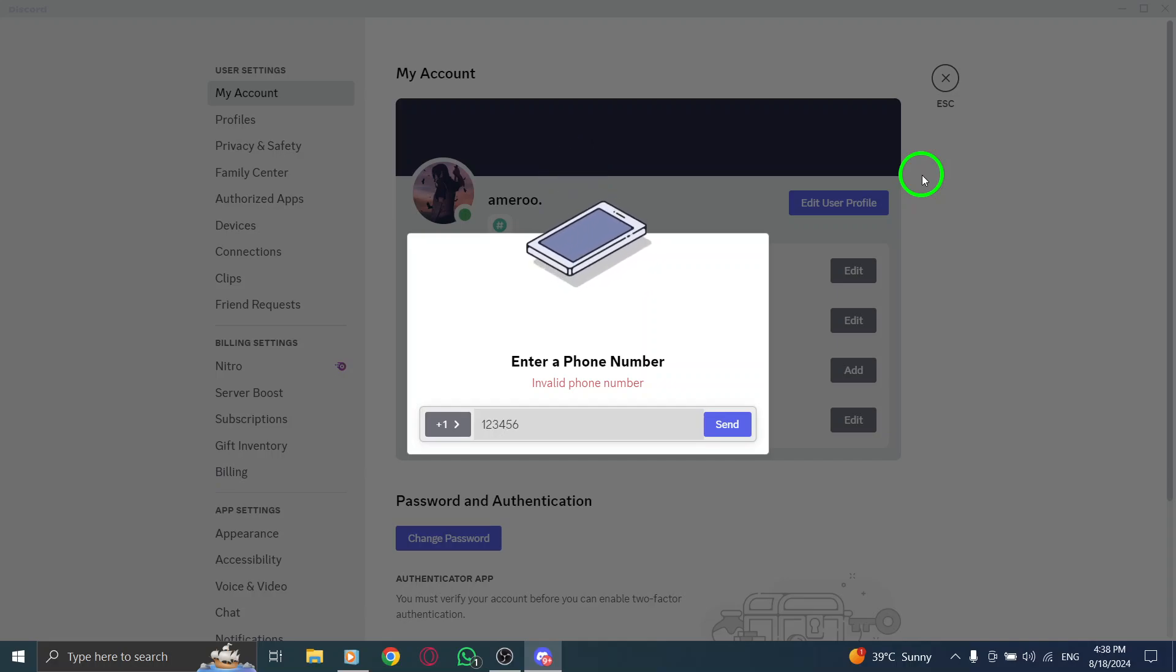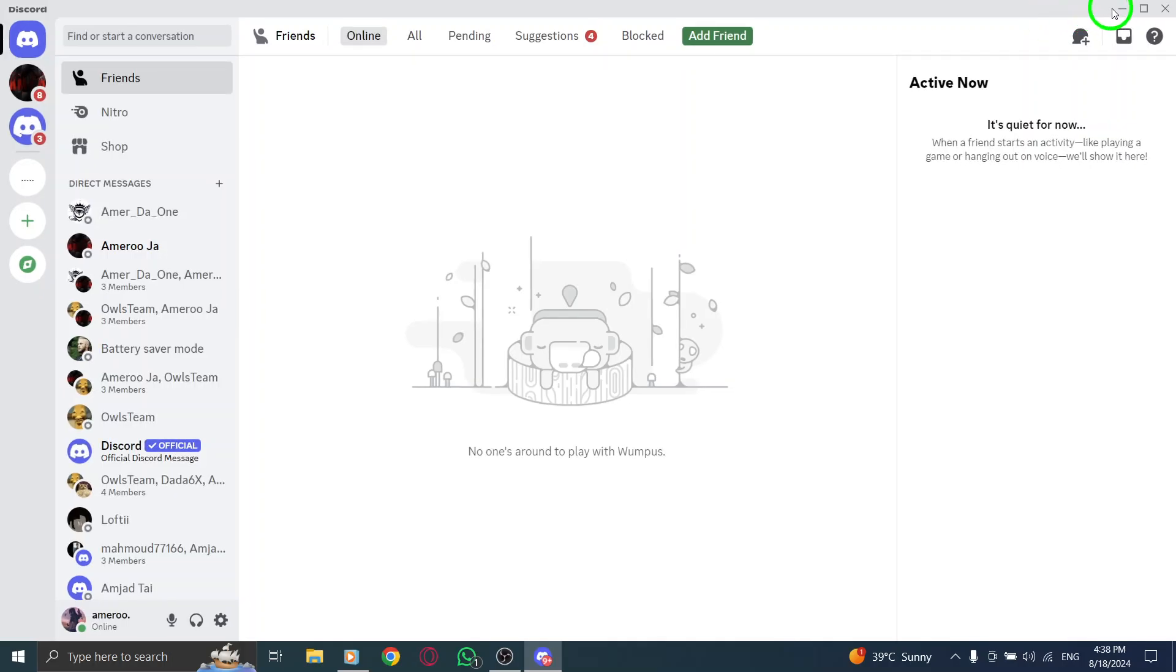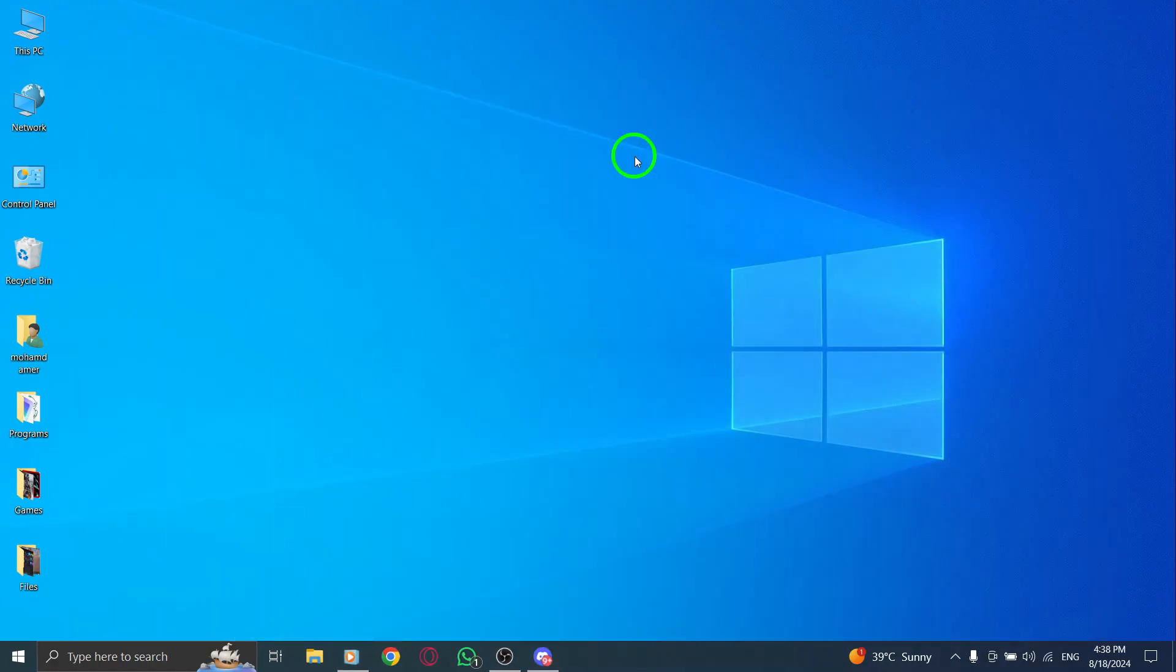Finally, click on Confirm to finalize the process. And there, you have it. Your phone number is now verified on Discord, adding an extra layer of protection to your account. Thanks for watching.